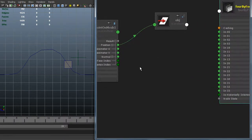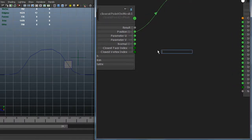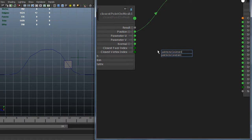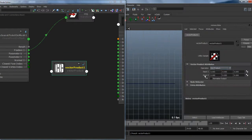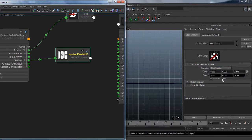One way to create a perpendicular vector from another is with a cross product. If I want to do a cross product in Maya, I can use the vectorProduct node. Inside the vectorProduct node we can choose the cross product operation and normalize output.